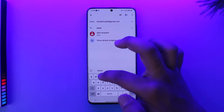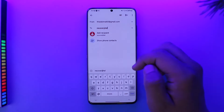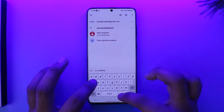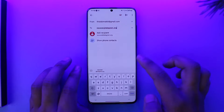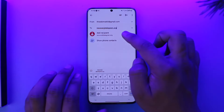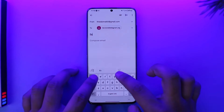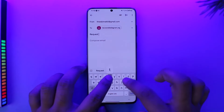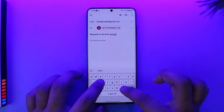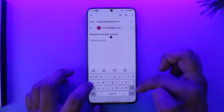So we can go to the compose tab and simply write an email to recover@telegram.org. Just go ahead and type in recover@telegram.org — this is actually the customer support for recovering your Telegram account. Once you've done that, in the subject tab, you can just type in 'Request to recover account.'